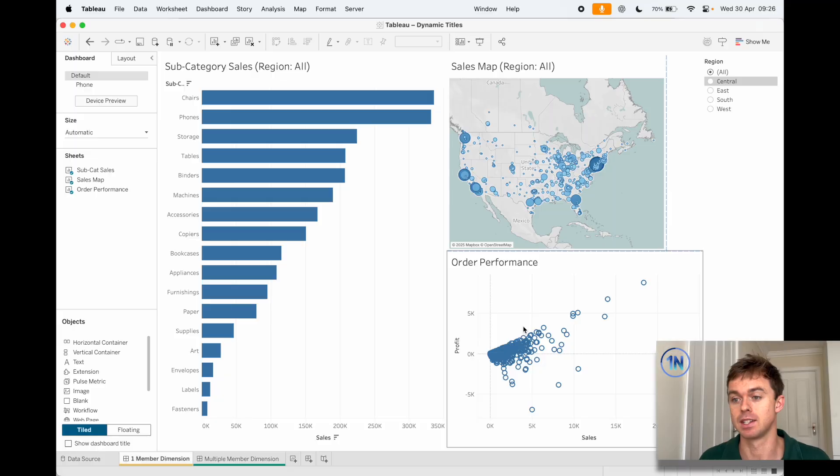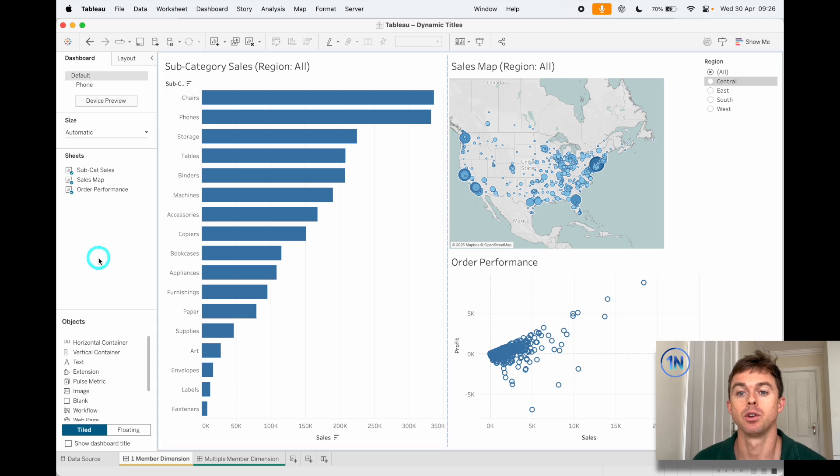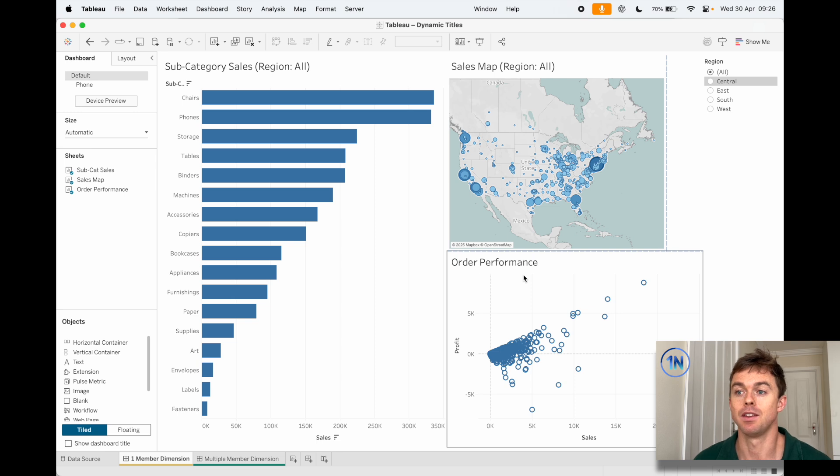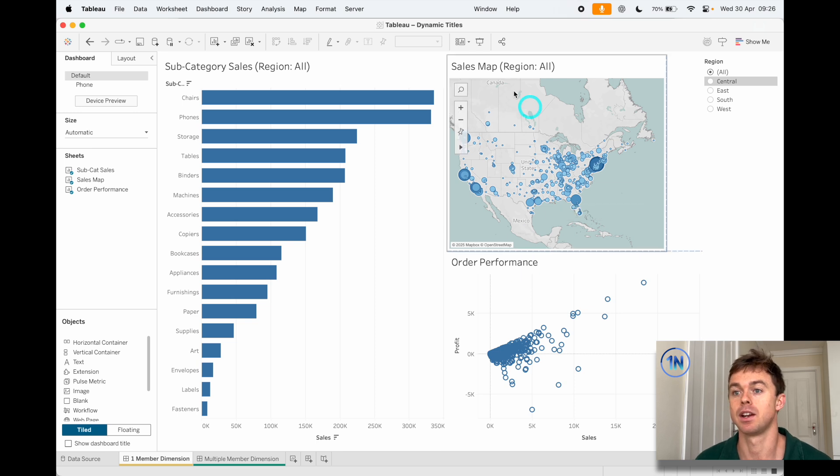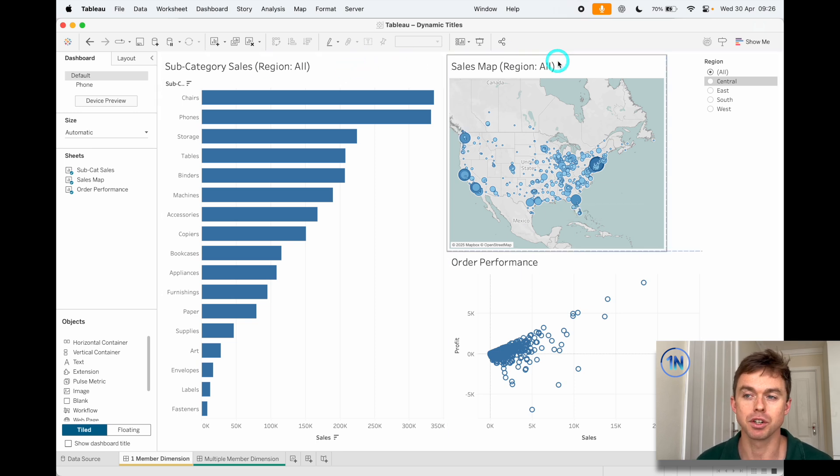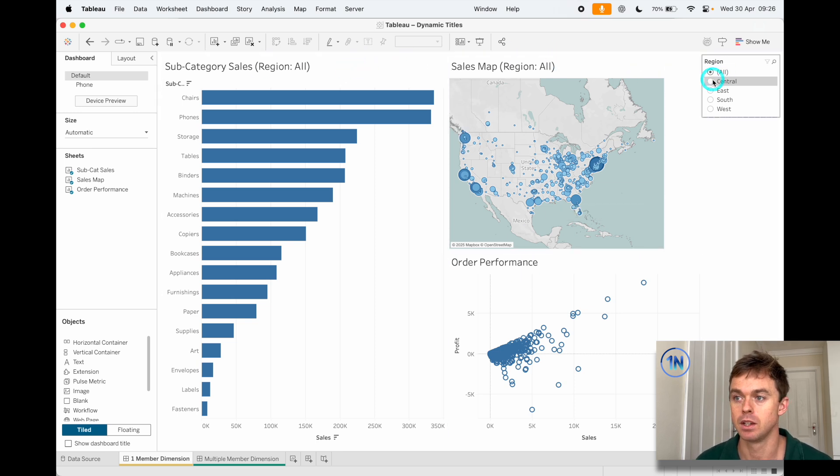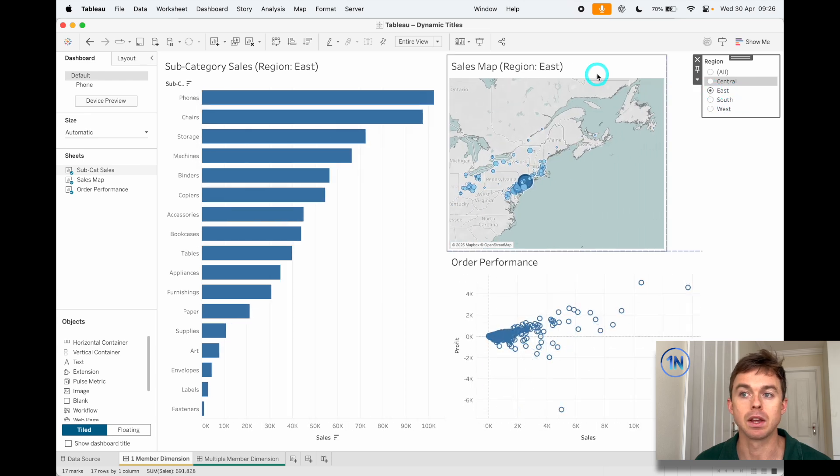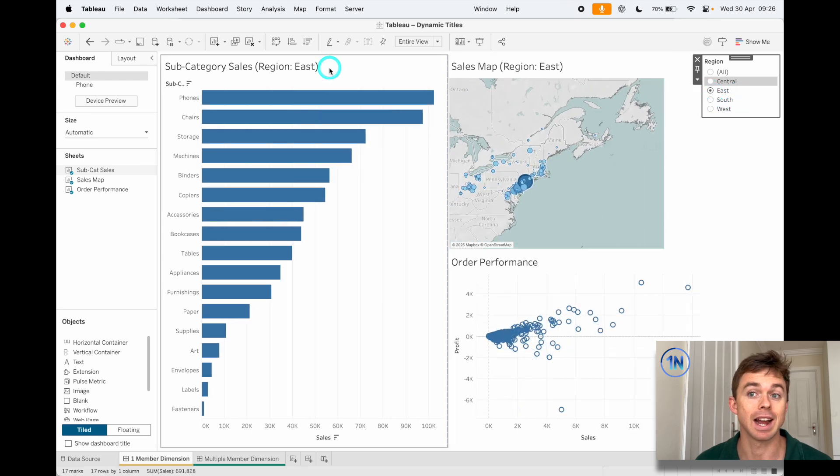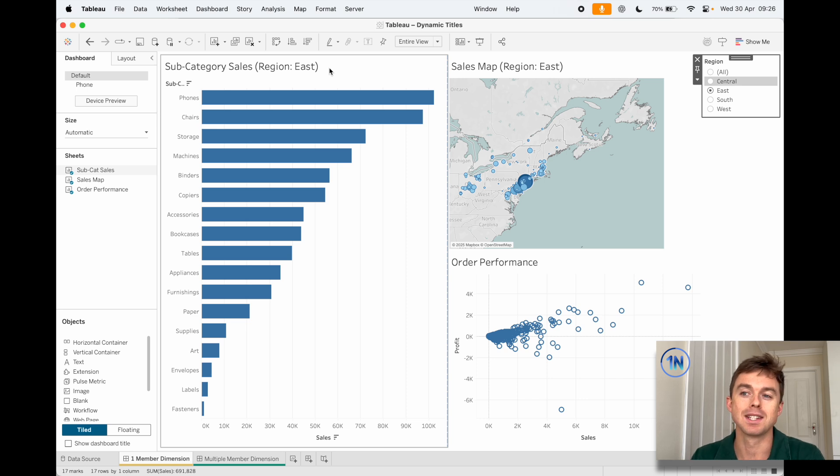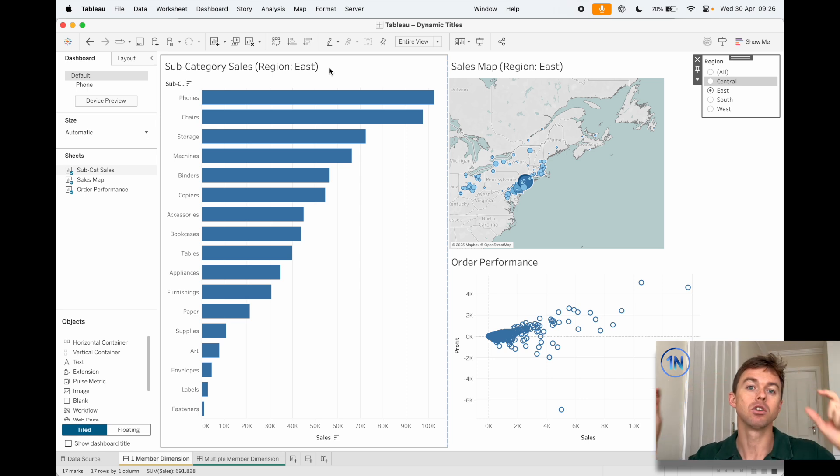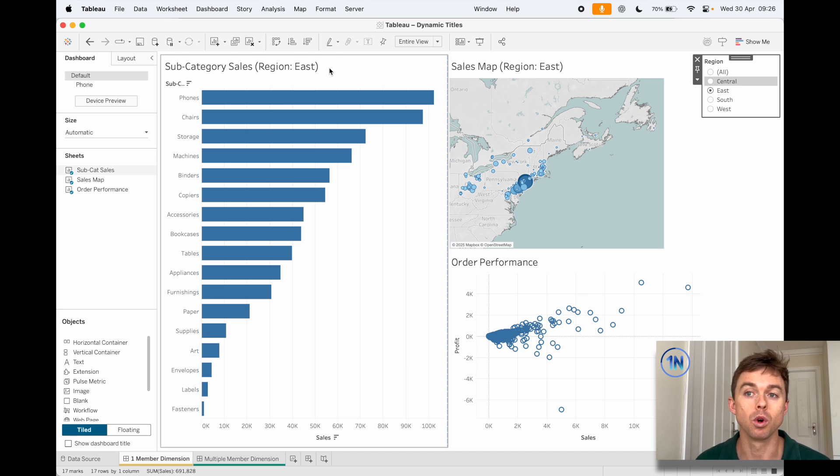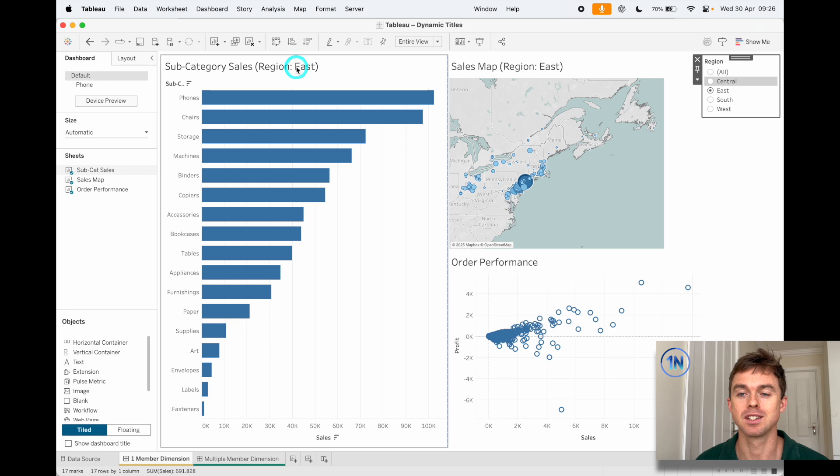For instance in this dashboard we have a whole bunch of information that we're trying to communicate, but the filter that is really controlling all of this is our region filter. So now by clicking through you can see exactly what region is going on. I guess you could always put this in a single title for a dashboard, which is what I'll show you in the next example, but you can also work it into individual titles for worksheets.